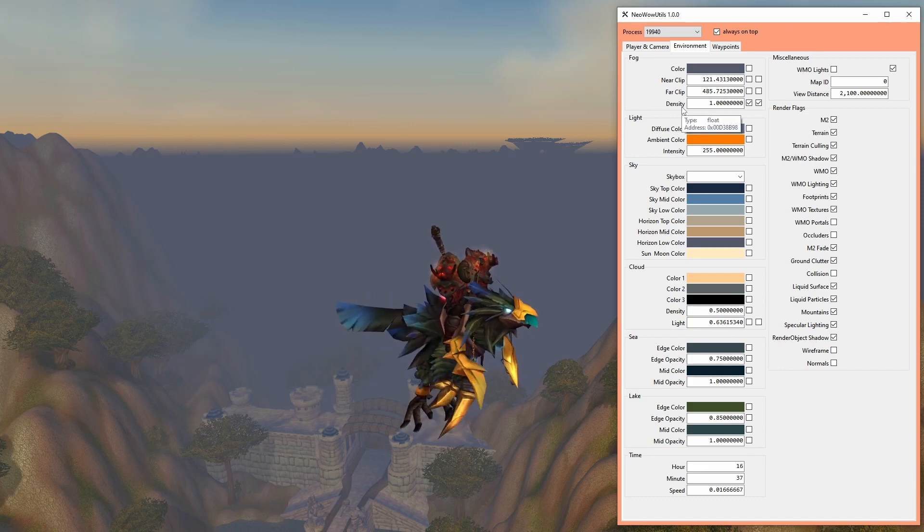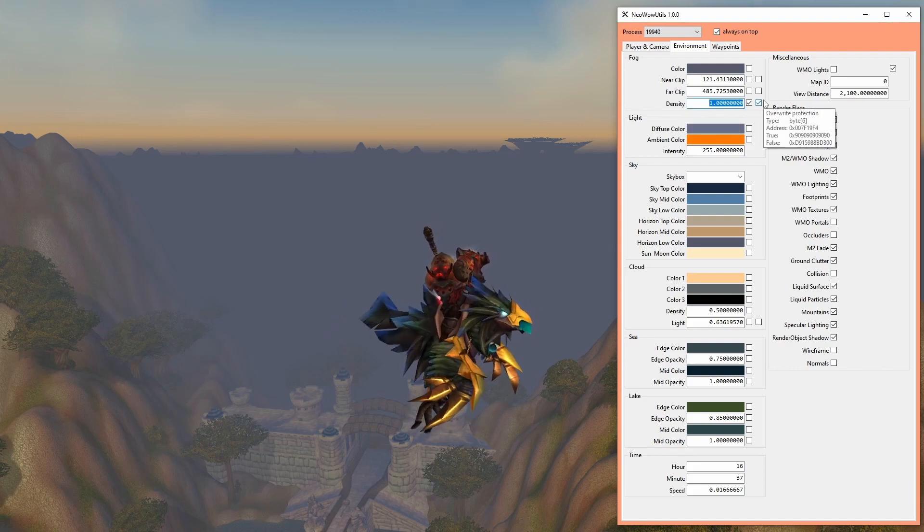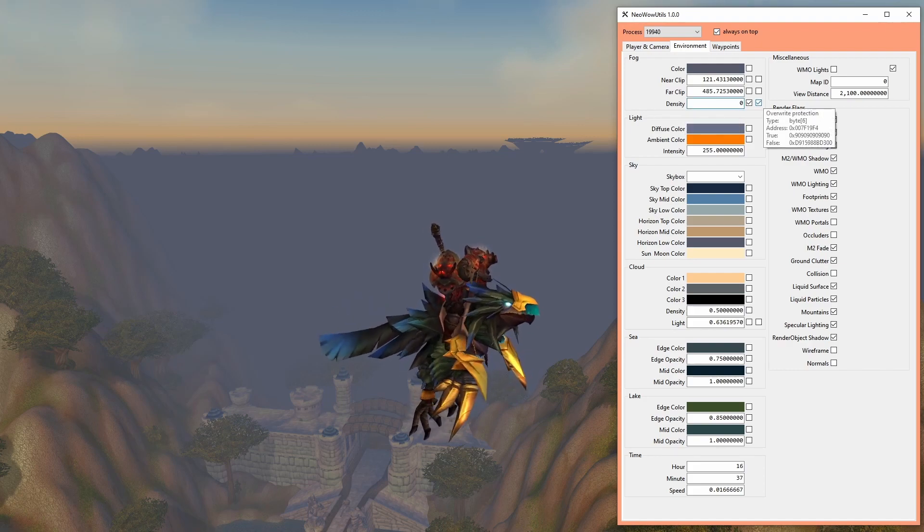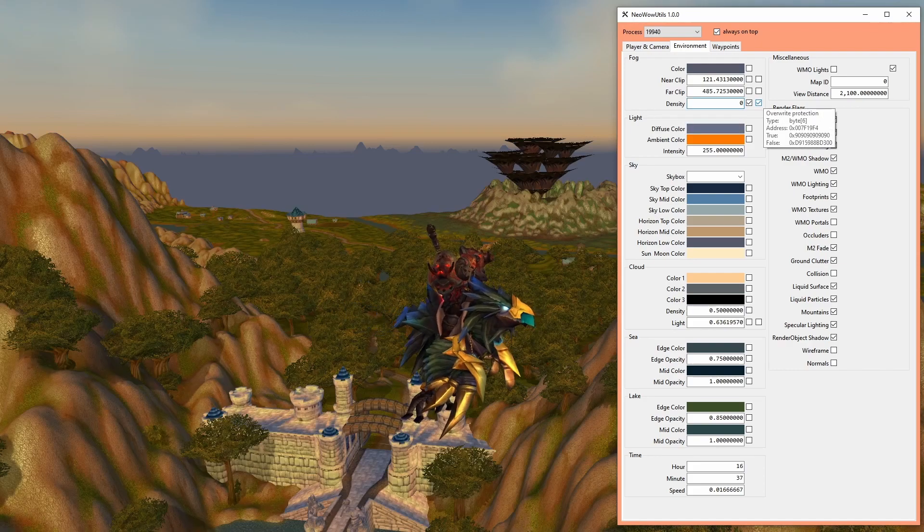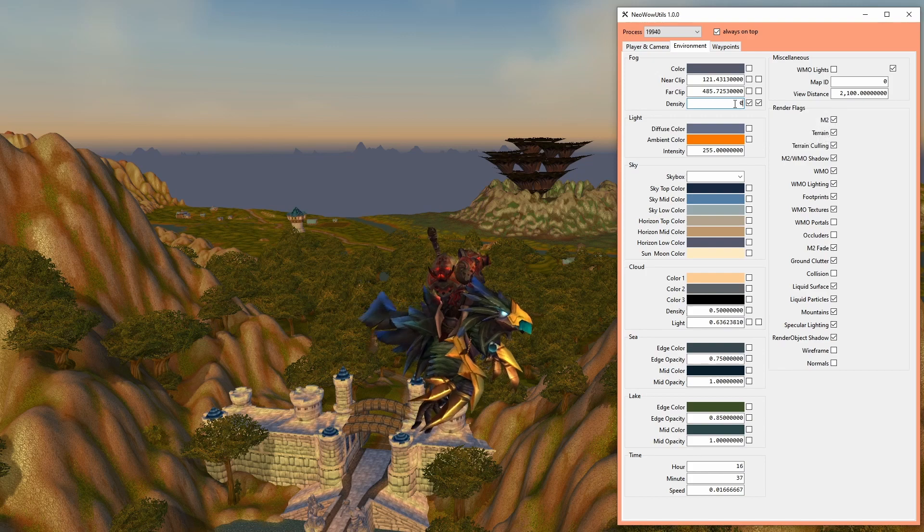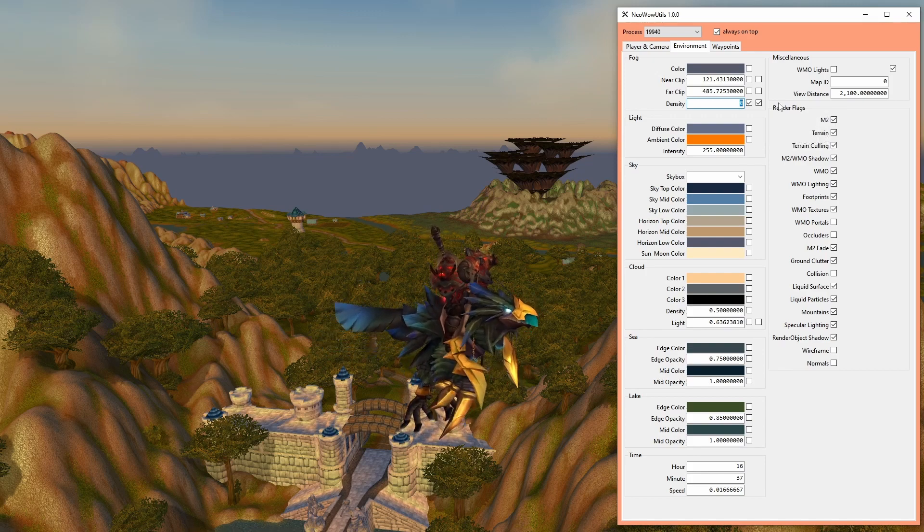Fog density is one of the most important controls for exploration videos, since disabling it gives you a much clearer view of an area. Its value goes from 0 to 1.